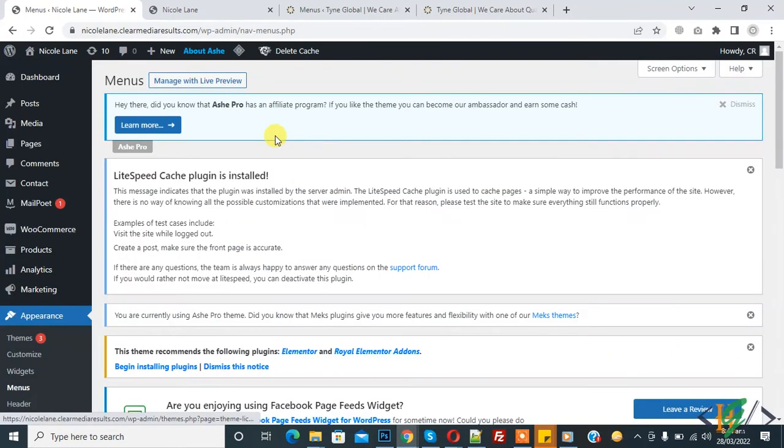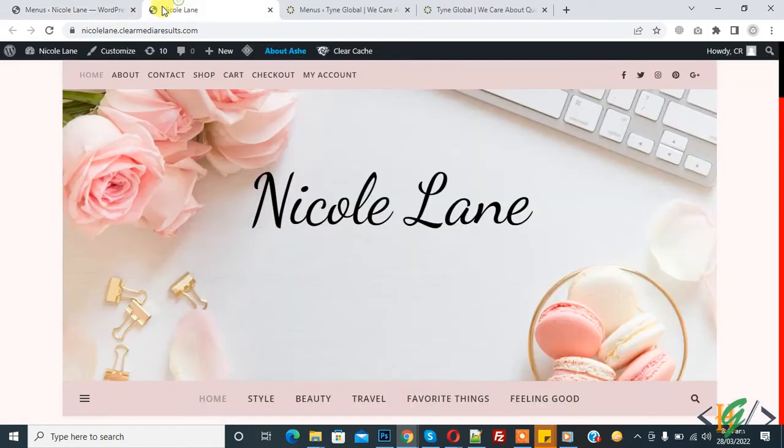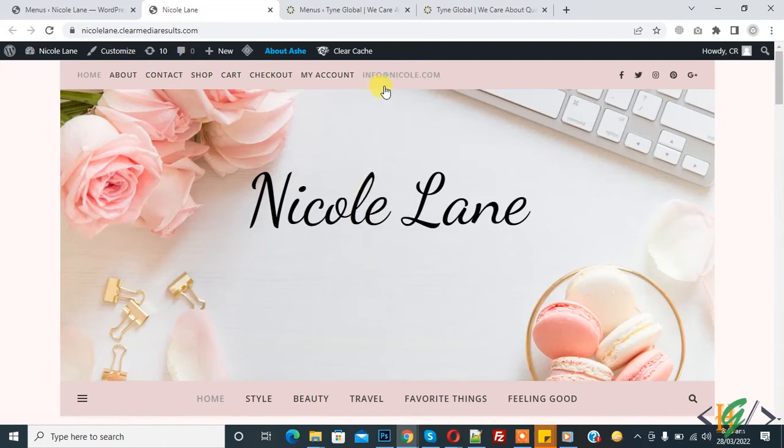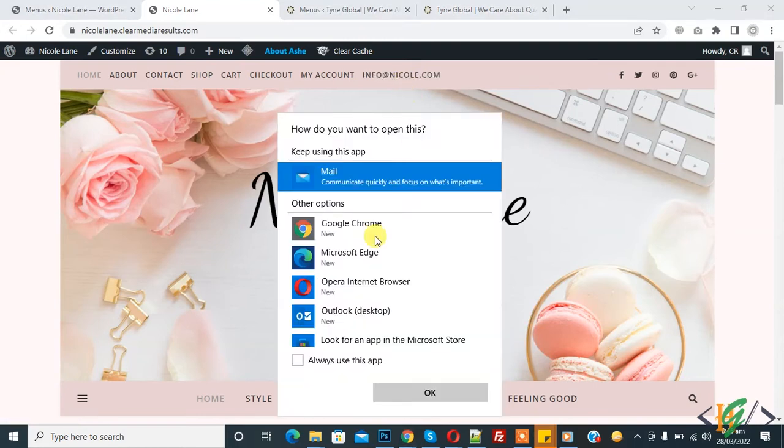Now go to the website and refresh the page. Now you see the email in the top menu - info@nicolelane.com. Click on it and now you see how do you want to open this. Keep using this app. In this way you can add email.